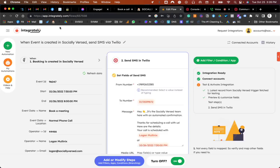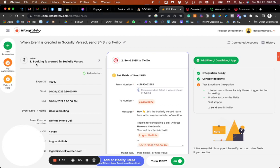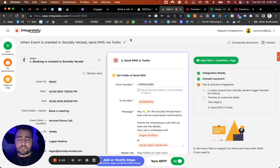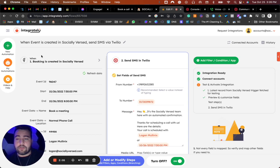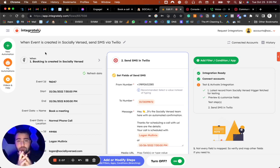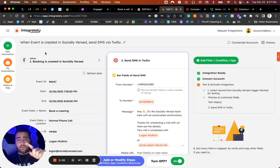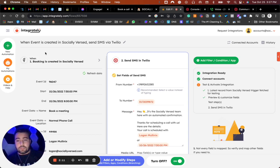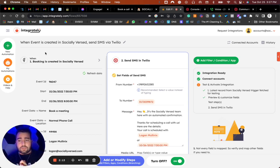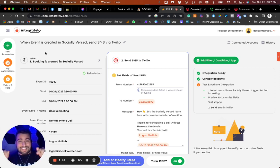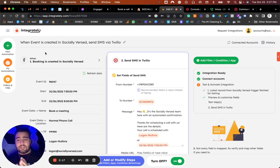You can do that by going over to Integrately and then finding the Social Versa app. That's the first step: heading over to Integrately. Once again, all the links will be in the description for Integrately, Twilio, everything that you'll need.